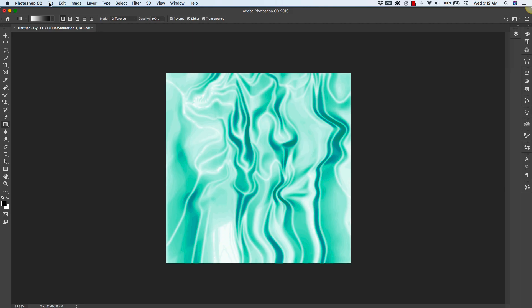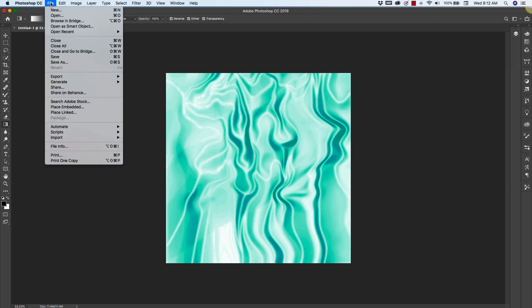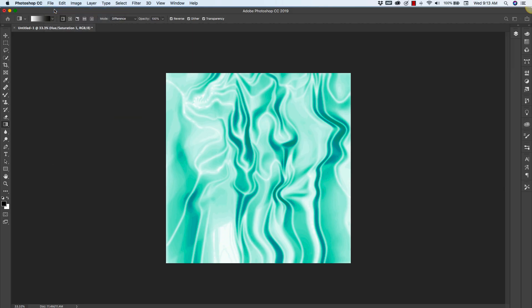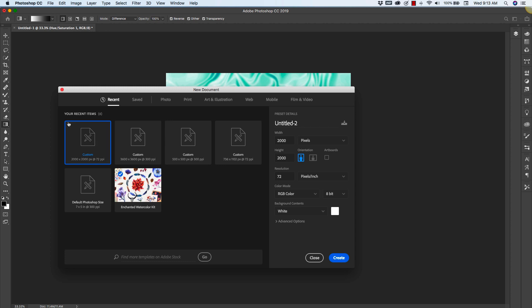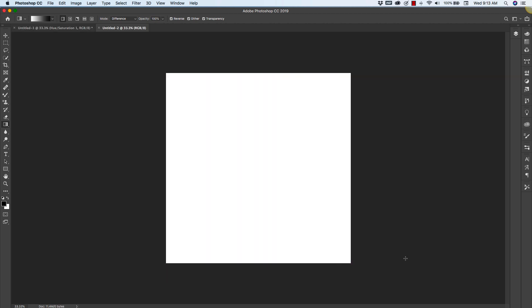The first thing we're going to do is create a new document. We'll go to File, New, and our settings will be for this project 2,000 pixels by 2,000 pixels, 72 resolution RGB color, and we have a white background. We'll click create.